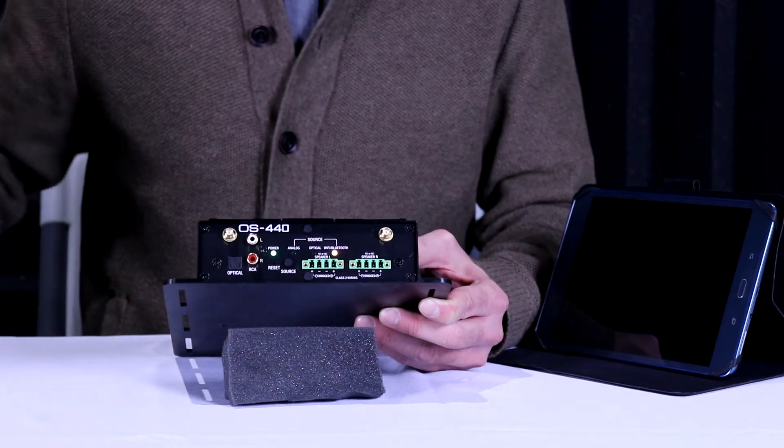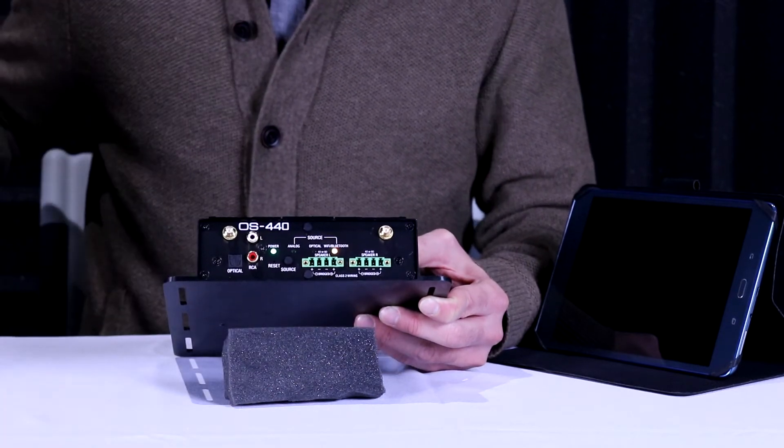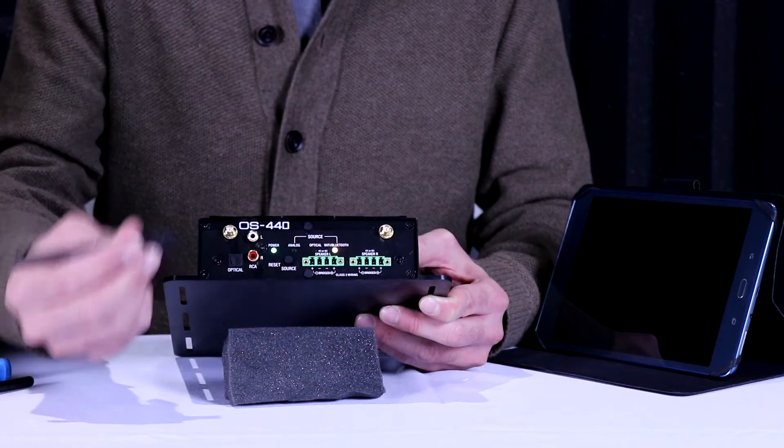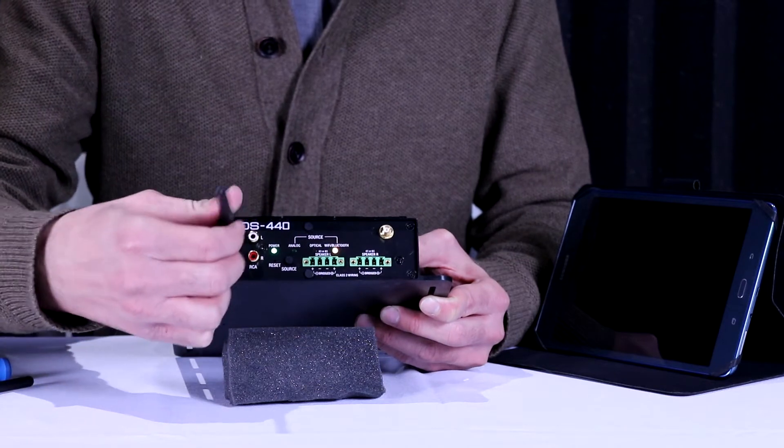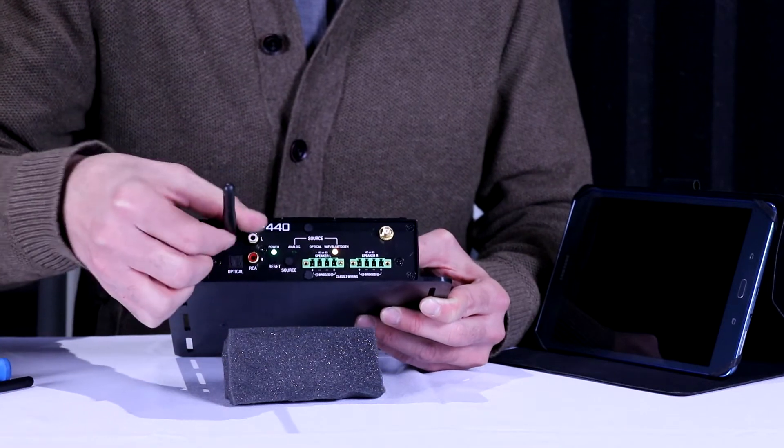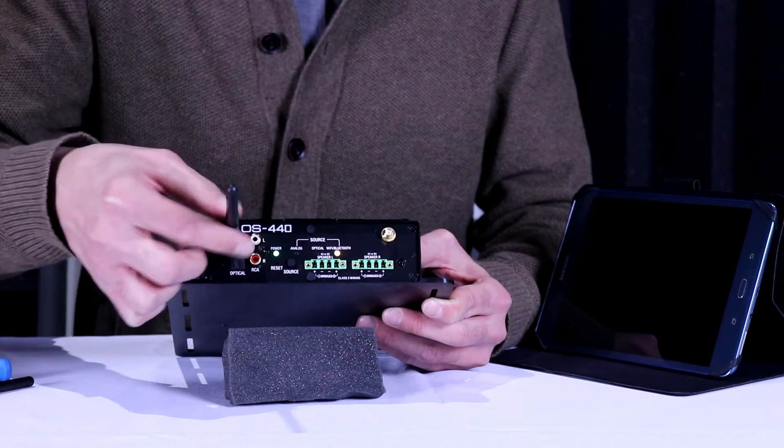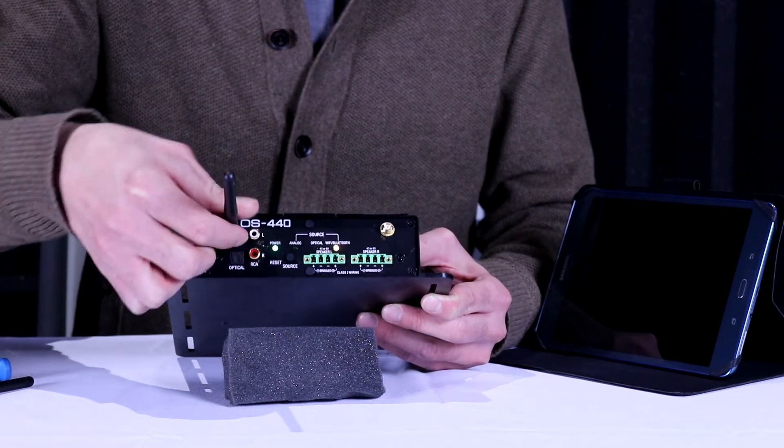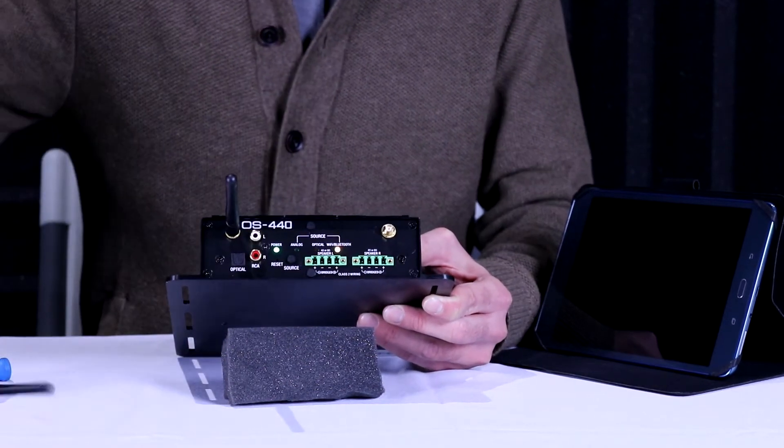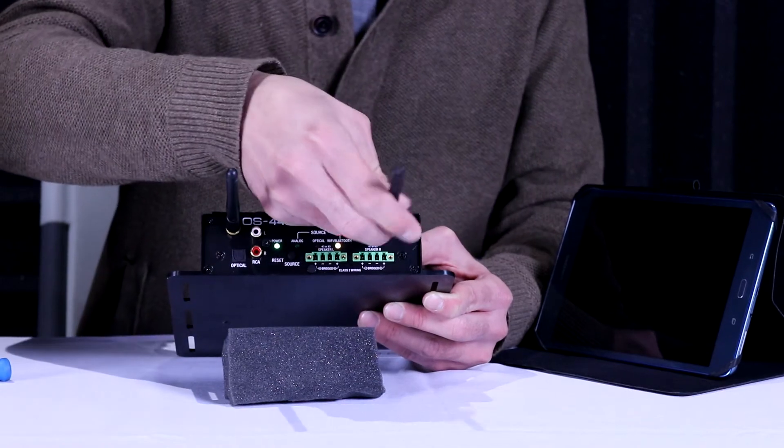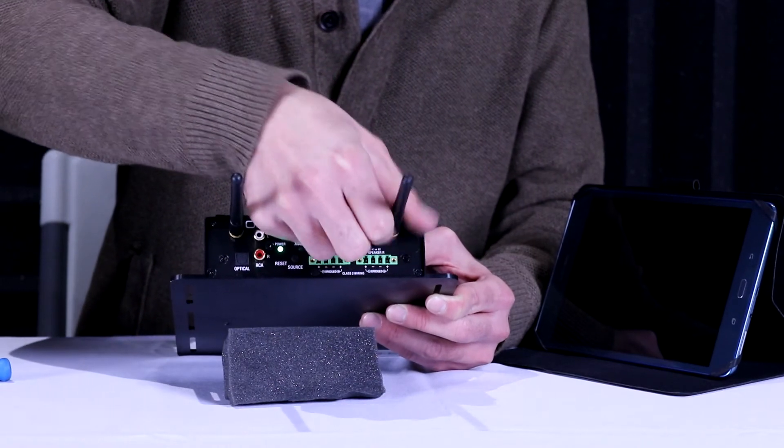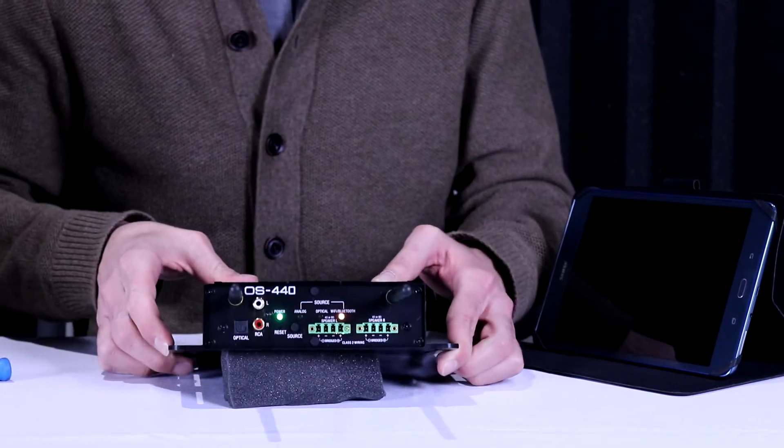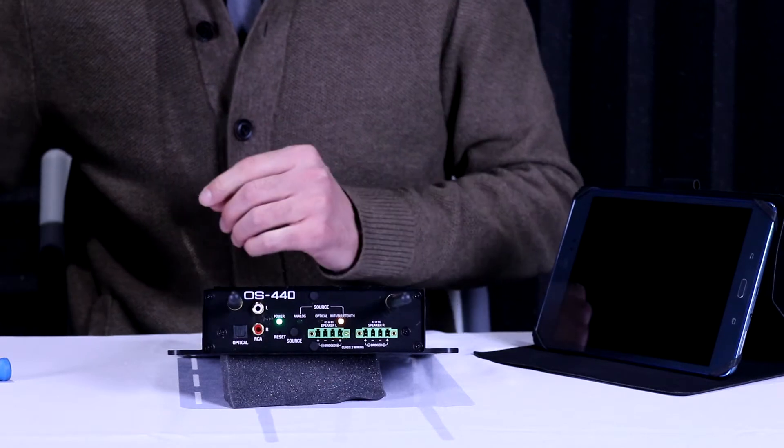For now as it boots, we're going to install our tri-band Wi-Fi and Bluetooth antennas by screwing them onto the amp very secure and snug so that we can get our Wi-Fi and Bluetooth signals.